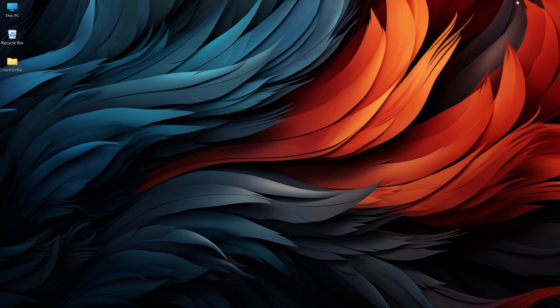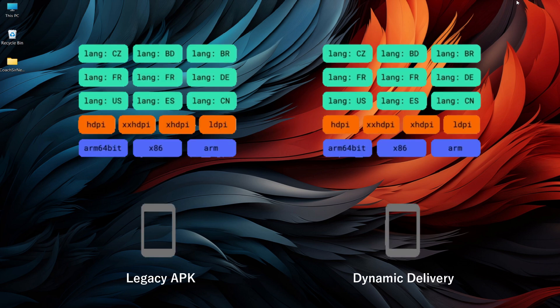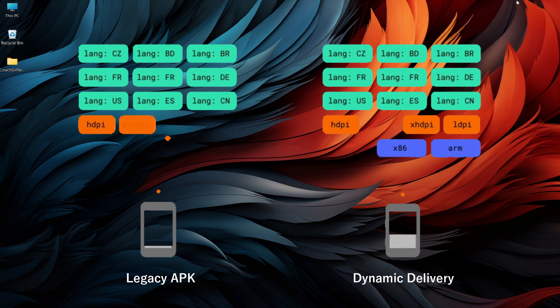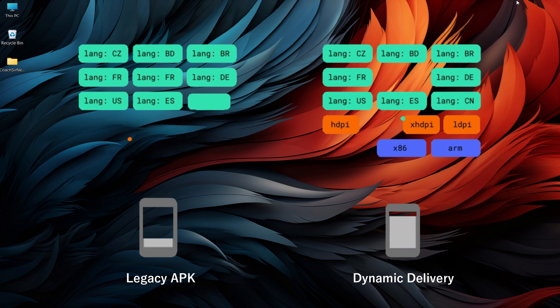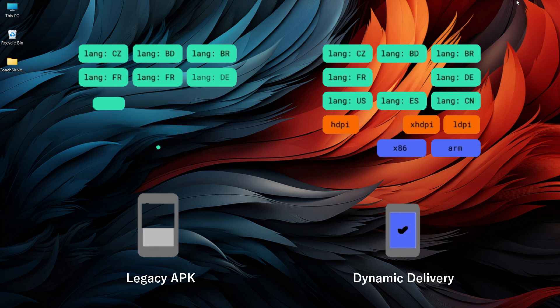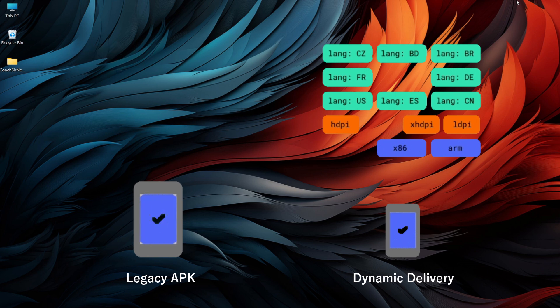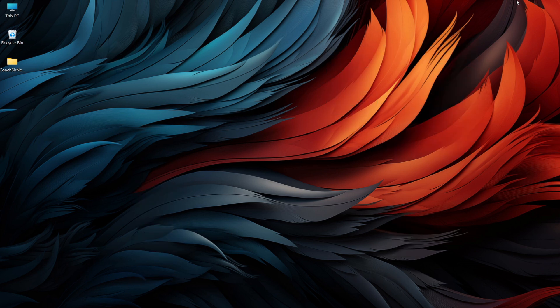An Android App Bundle is a publishing format that includes all your app's compiled code and resources, but defers APK generation and signing to Google Play. This helps reduce the size of your app and optimize its performance on different devices.